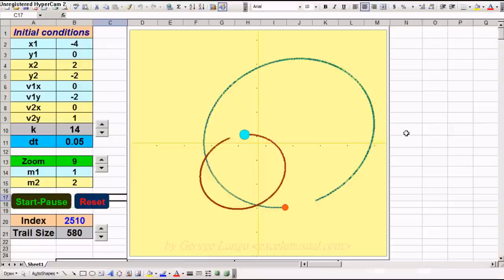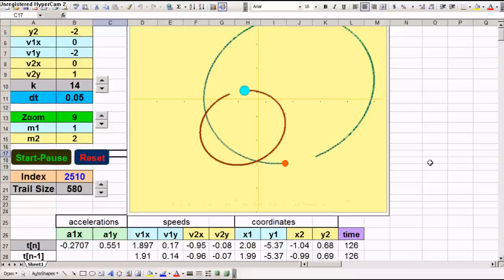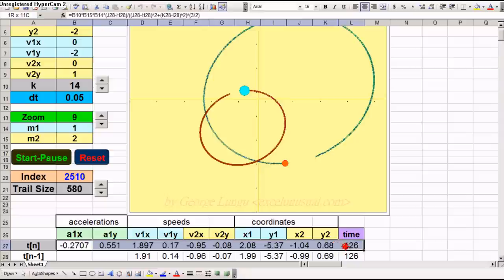This is an animated planetary model in Excel. It is done very simply in range B27 to L27. These are the formulas.